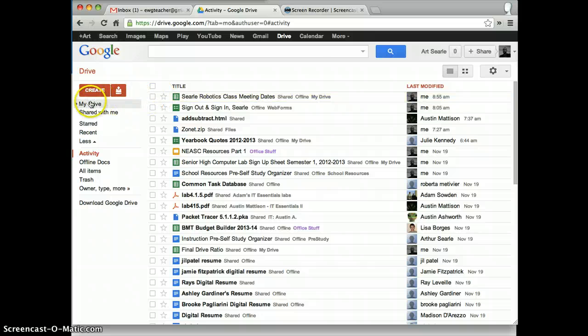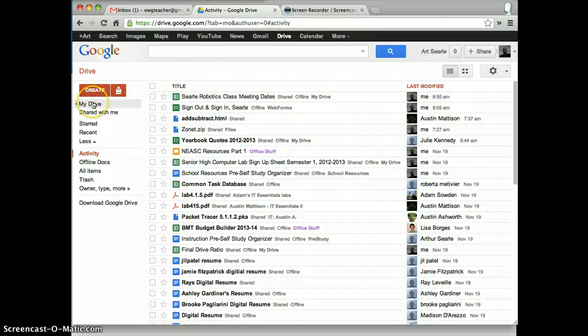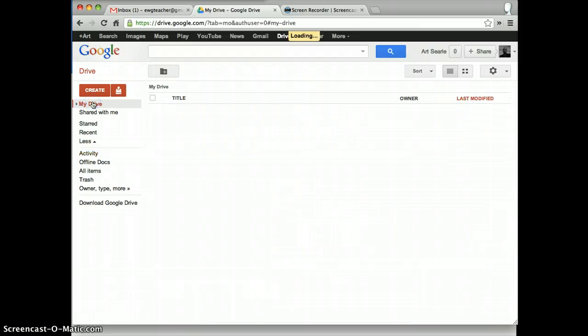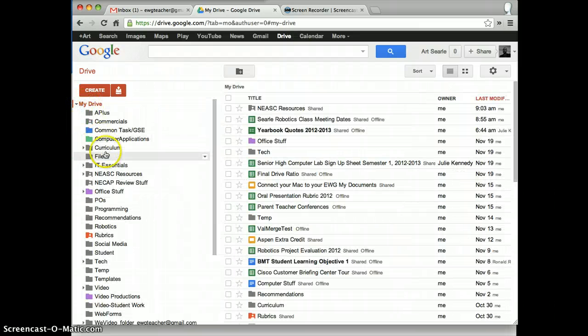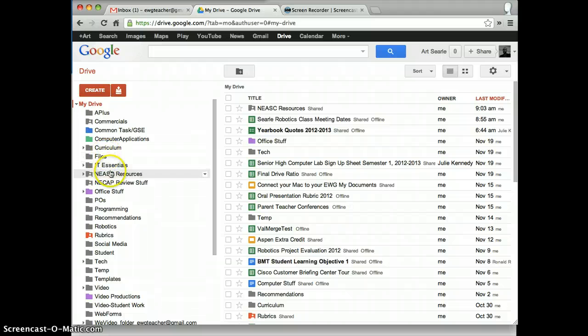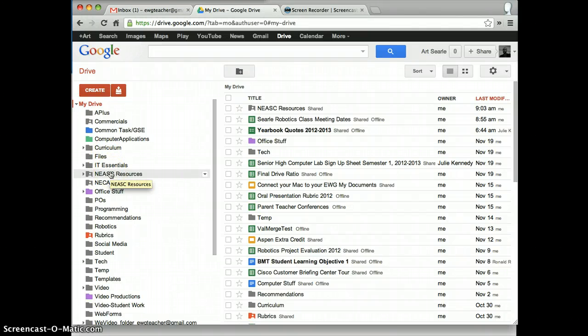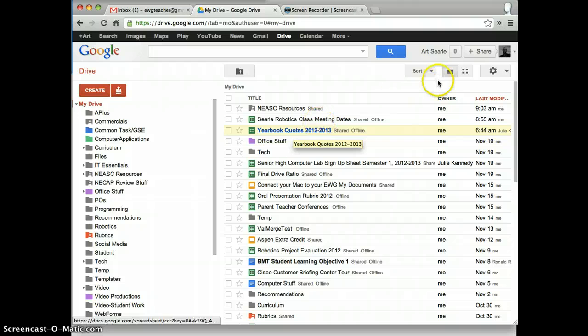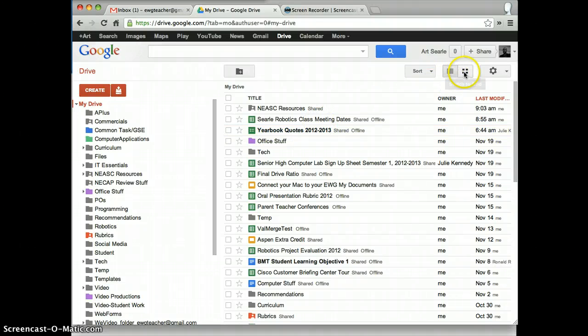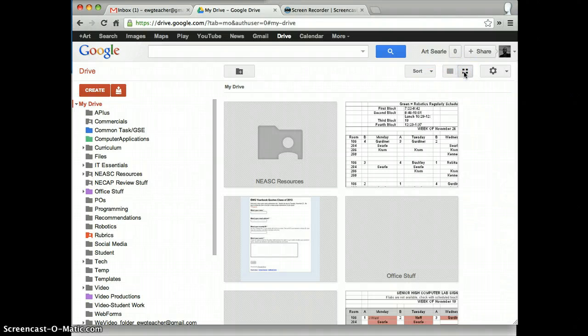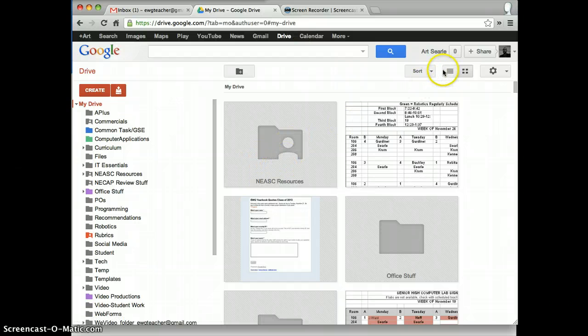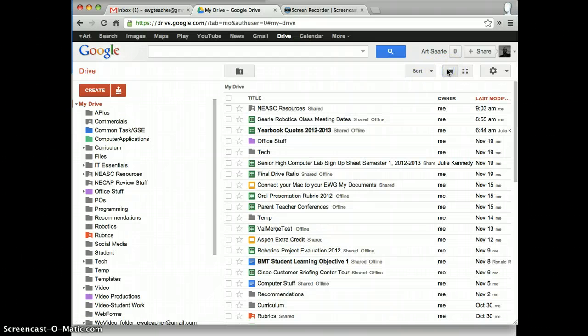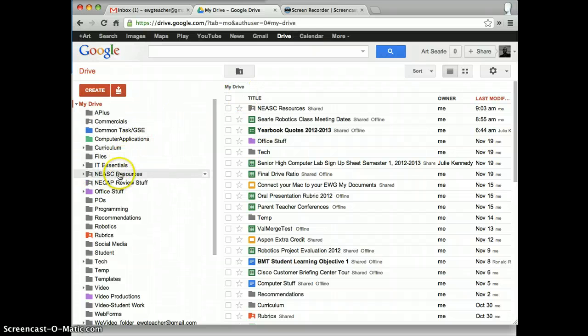And when you do get access, you're going to click on Drive, open up My Drive, and inside of My Drive, you should see a NEASC Resources folder. Now, your folder may look a little bit different depending on if you're looking at it in grid view. You may see something that looks like this. I'm looking at this in list view, so don't panic if it looks a little bit different. But you're going to open up NEASC Resources.